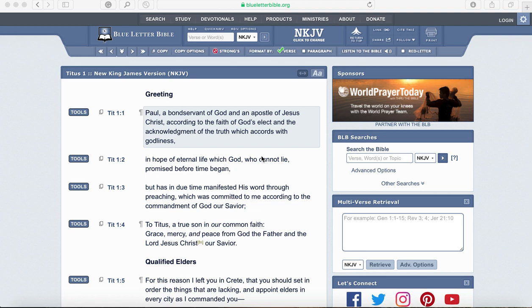A quick tutorial for our Equipped for Good Work study through the book of Titus. We will be using blueletterbible.org and I just wanted to show you how to navigate this system to enhance your study.